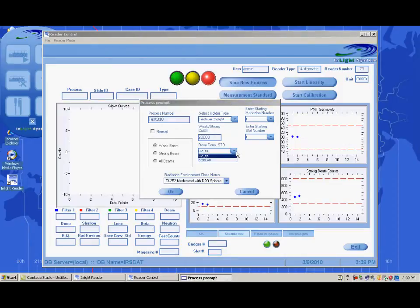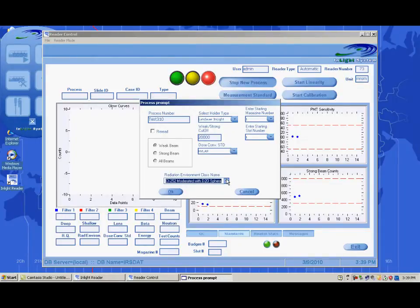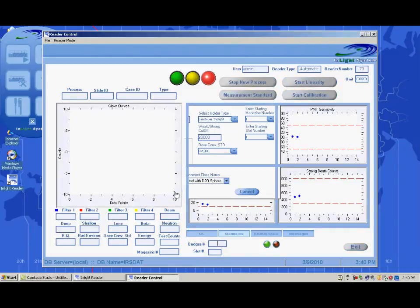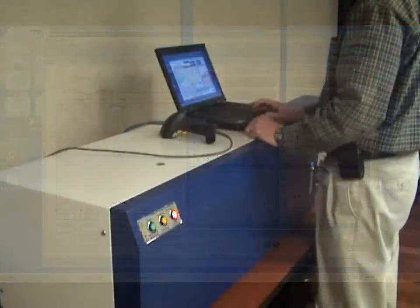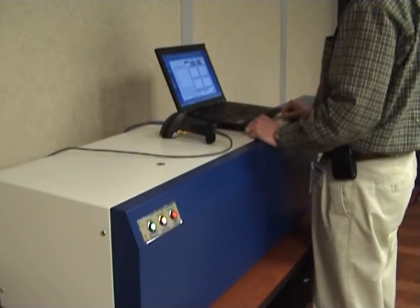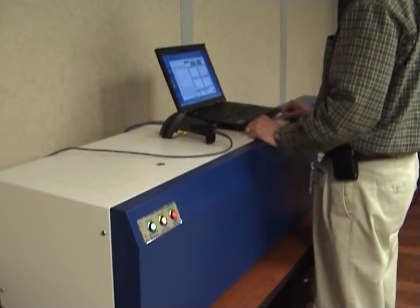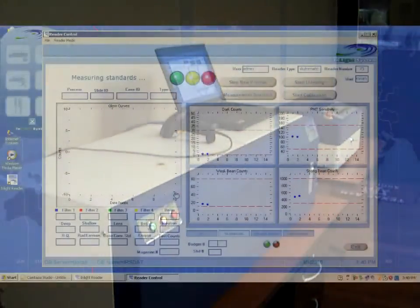Select the proper dose conversion standard. If using the albedo dosimeters, select the Radiation Environment class that should be used for the neutron calculation. Click the OK button to begin the reading process. Before reading the process, the reader will perform a standard measurement test.